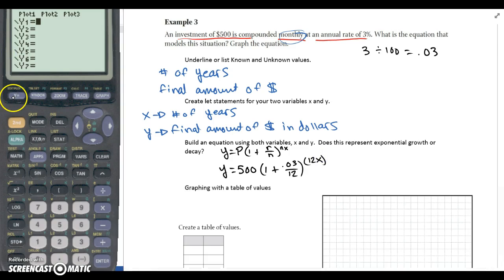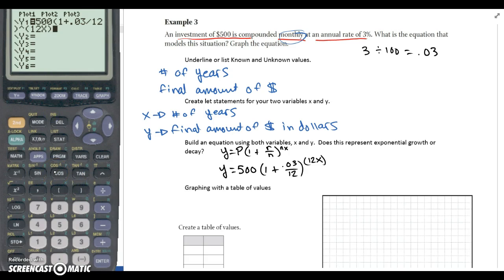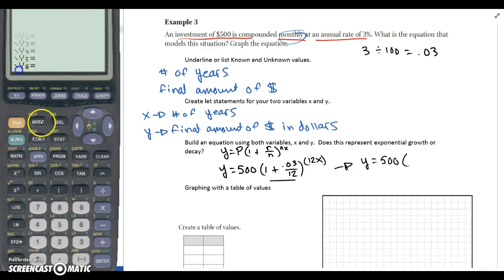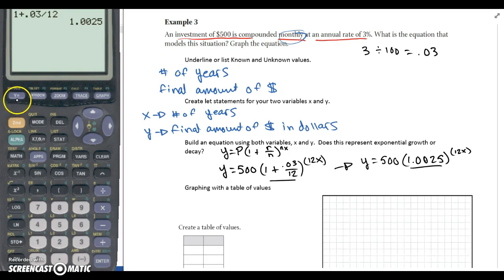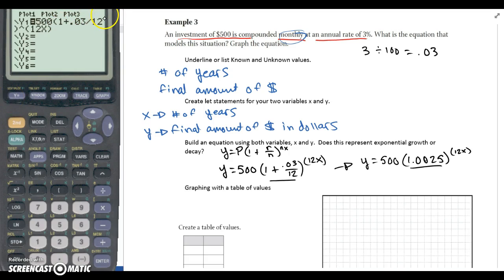So we're going to go to the calculator — Y equals — and plug it in. The other option you could do for writing the equation is to simplify what's in parentheses. It would be Y equals 500 times — let's double check — 1 plus 0.03 divided by 12 gives us 1.0025. So on a multiple choice question, I might give you 1.0025 as an answer choice, and you'd be responsible for recognizing that 1.0025 is the same value as 1 plus 0.03 over 12. Since I already have the one with the fraction, I'll just leave it as is.